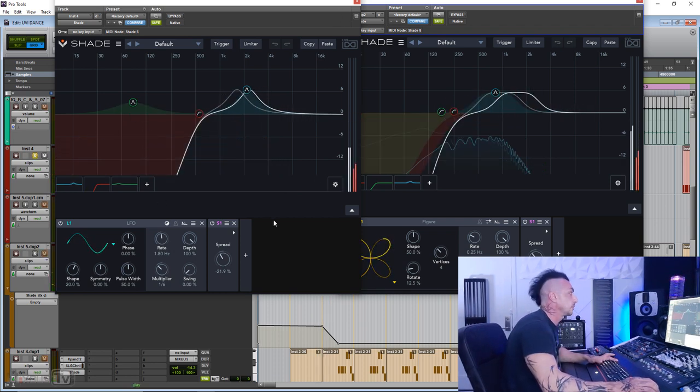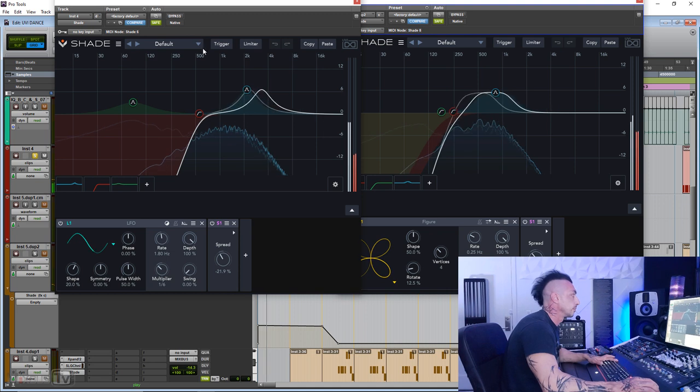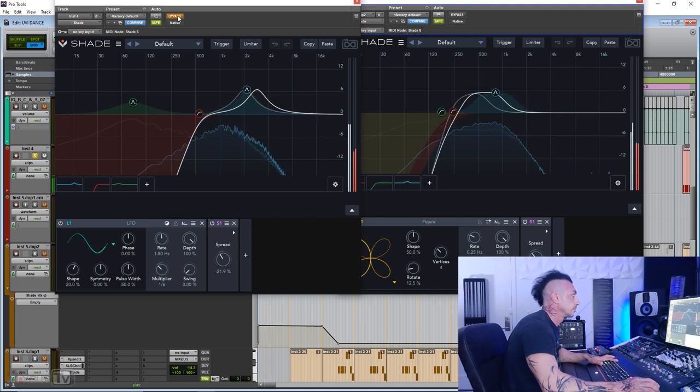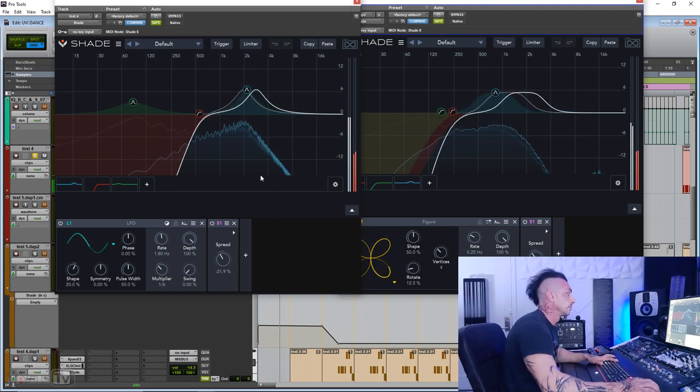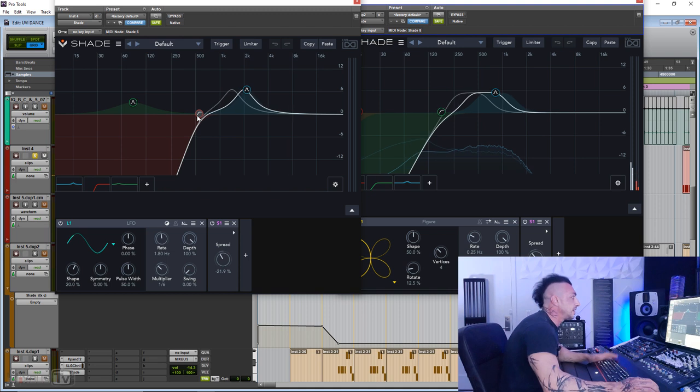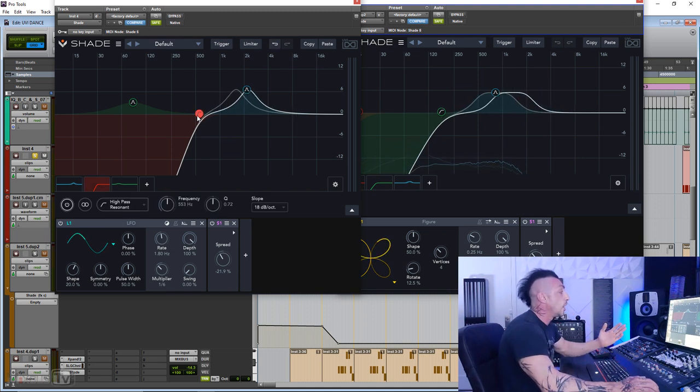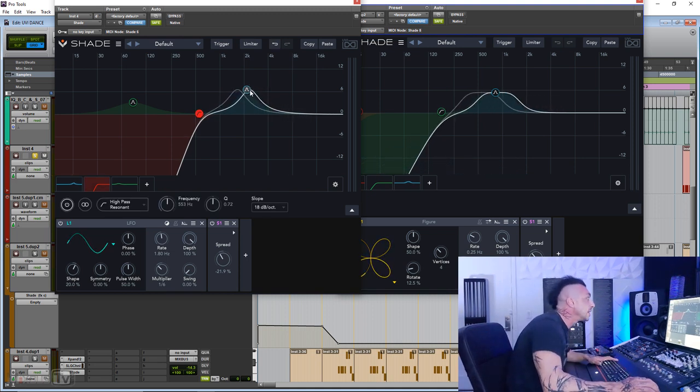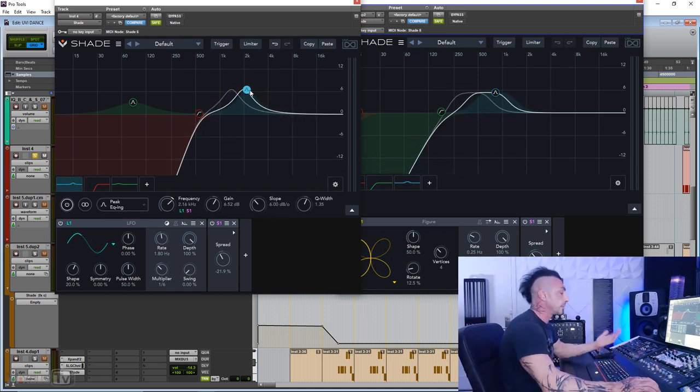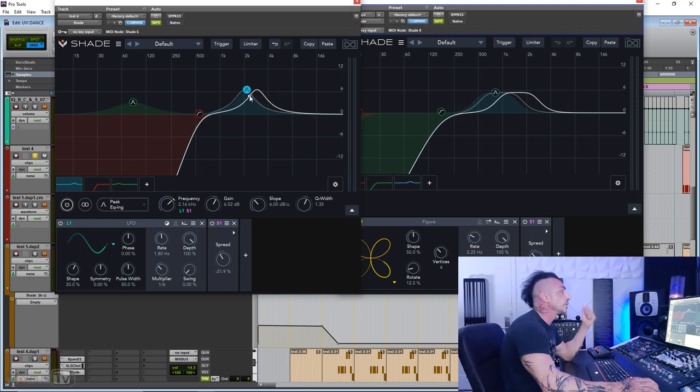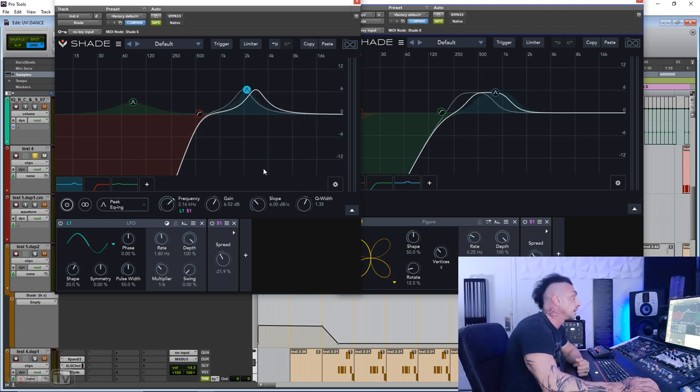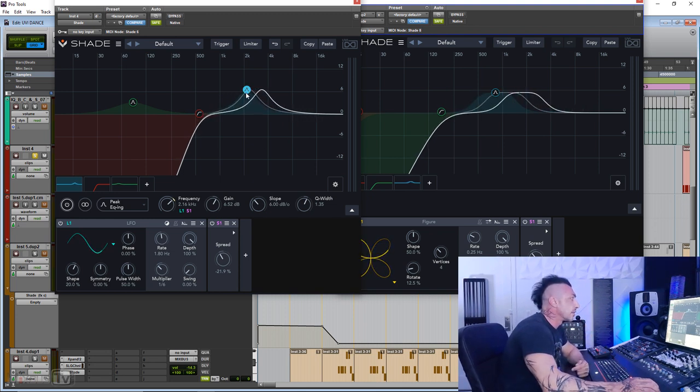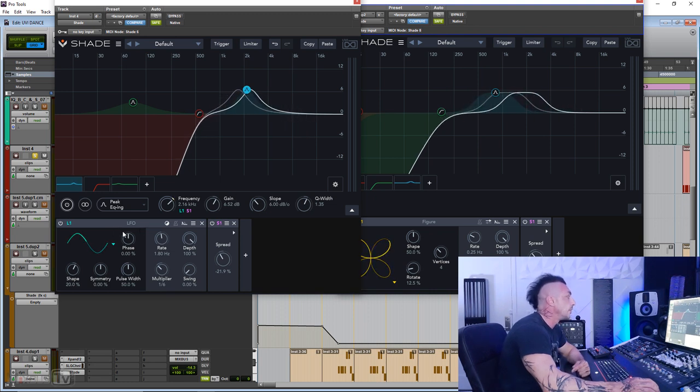The first thing that I did is this, I automated this low-cut here, and this is the very first modulation, one of the many tricks you can do with this plugin. So I boosted this frequency here around 2k, and it's modulated here by this LFO.